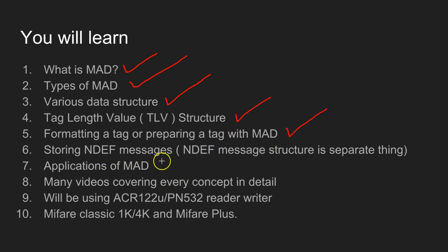The meaning of a tag length value or TLV structure, formatting and preparing a tag for MAD, and storing NDEF messages. The NDEF message itself is a different domain which you have to read a lot about.